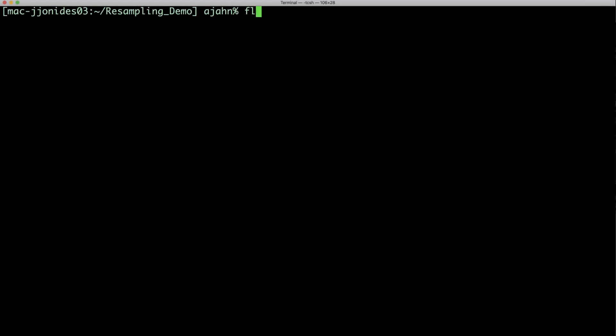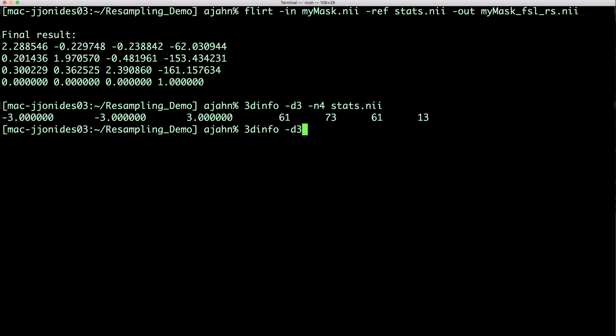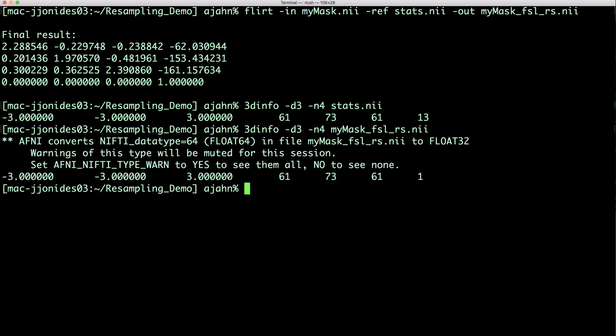Next, FSL. You can resample an image using FLIRT. Type flirt -in my_mask -ref stats -out stats_fslrs.nii, where -ref indicates the reference image, and -in specifies the source image.